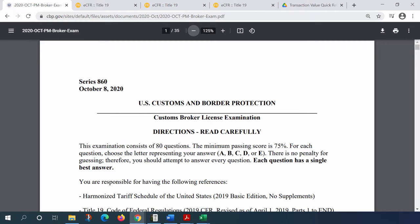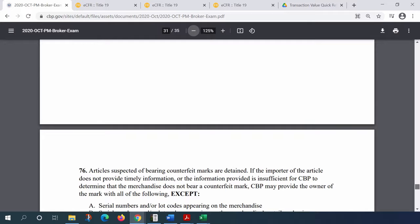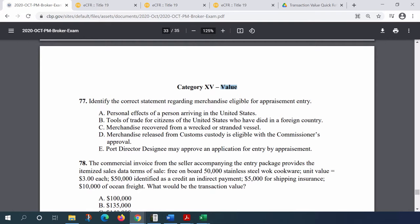A good starting point, basing our discussion on the freshest exam we have — October PM 2020 — and the question that will put us in context is question number 78.